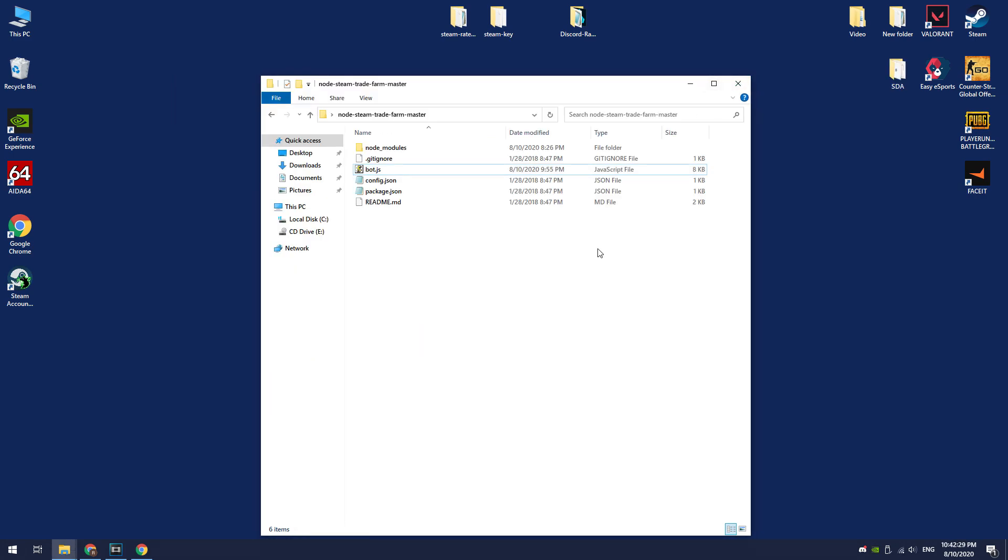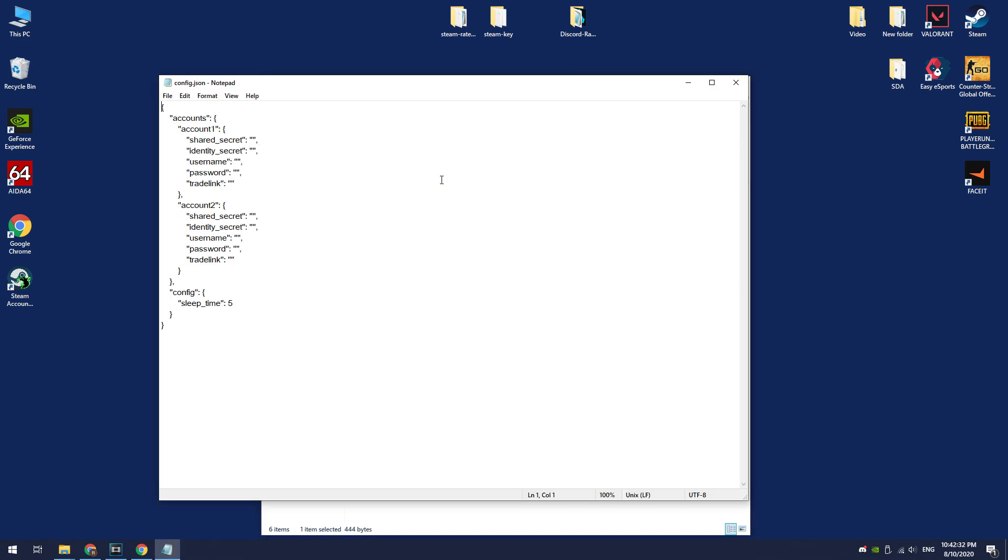Now you need to add your 2 accounts to this bot. Open the config file. Here you can see that you need to enter shared secret and identity secret codes. You can get it if you use the Steam desktop authenticator, as I said earlier.